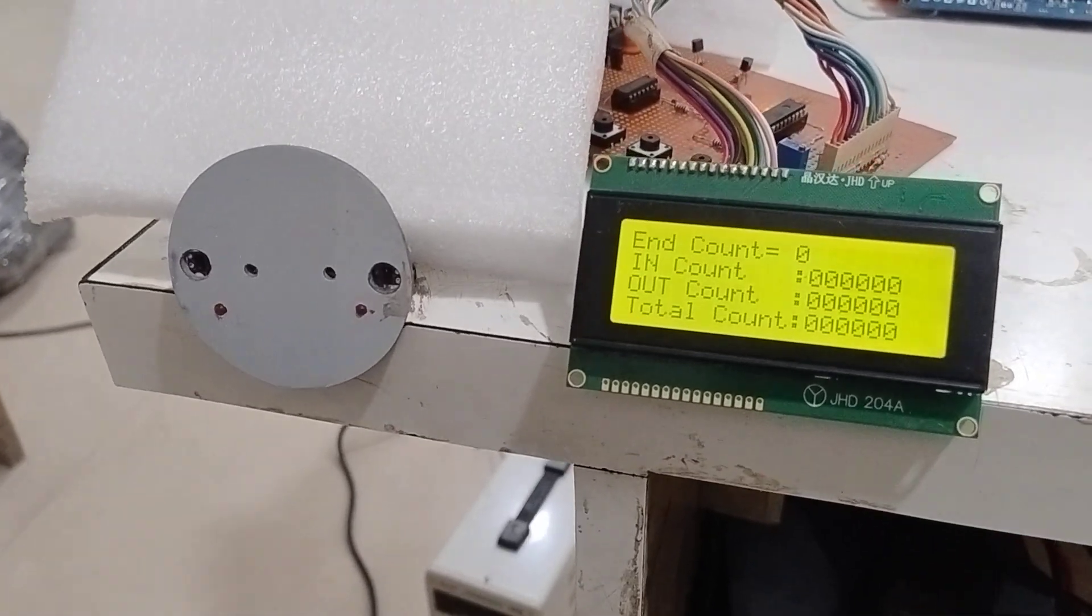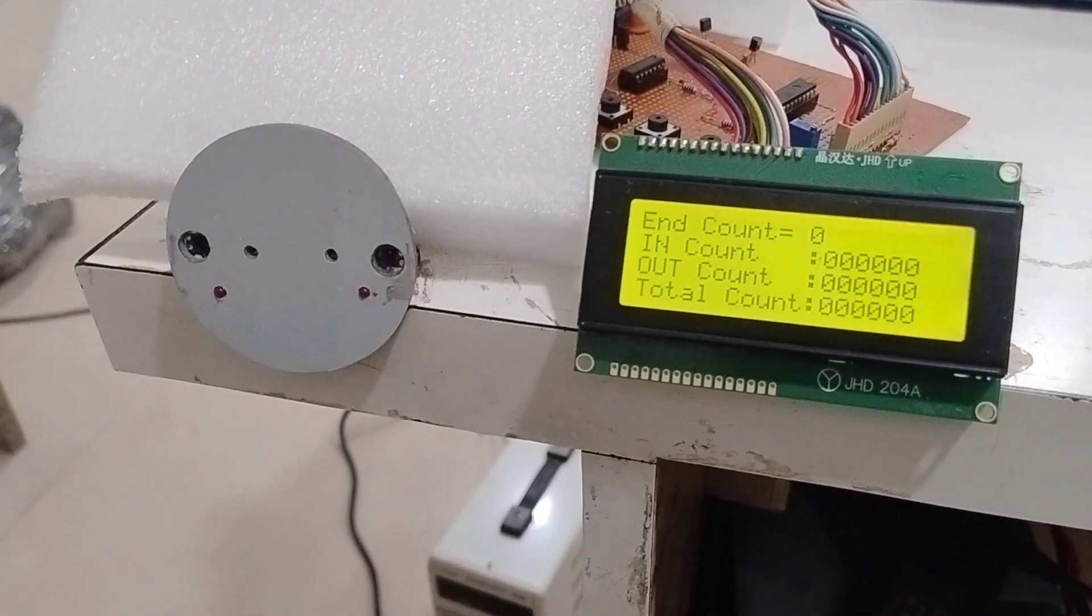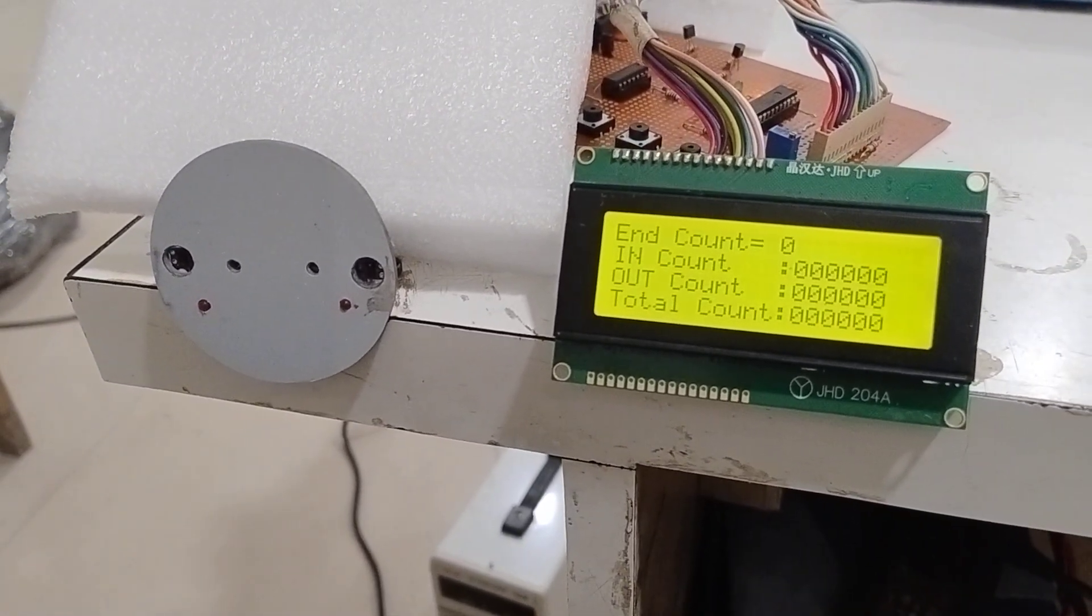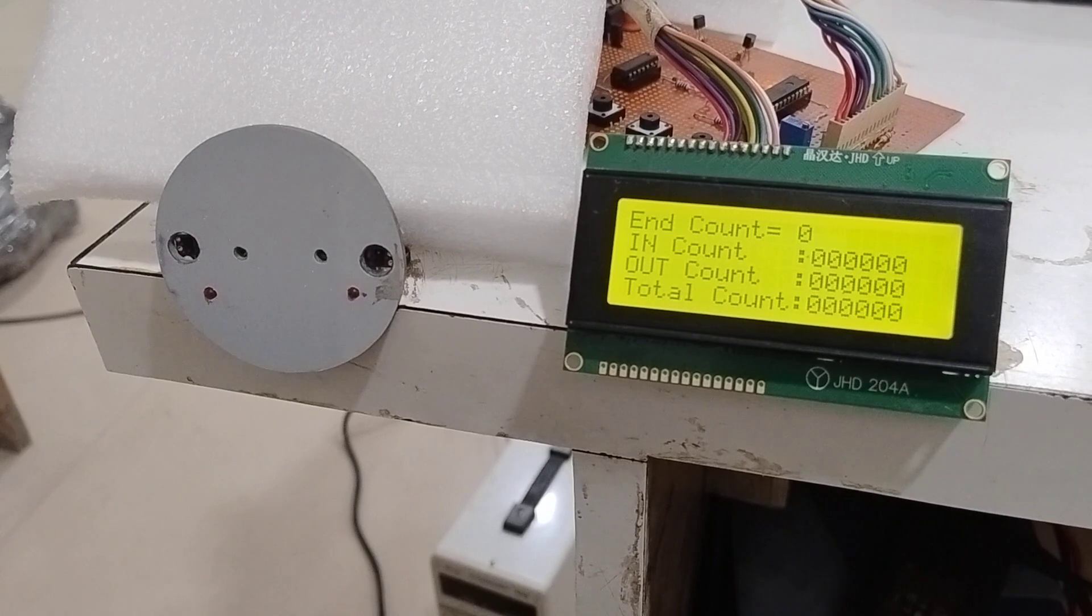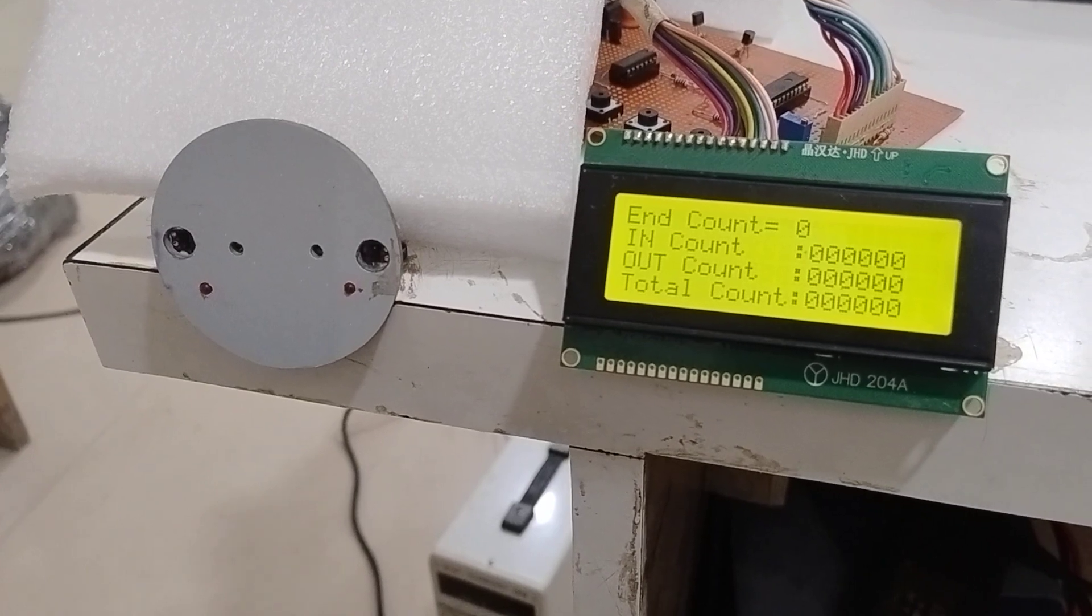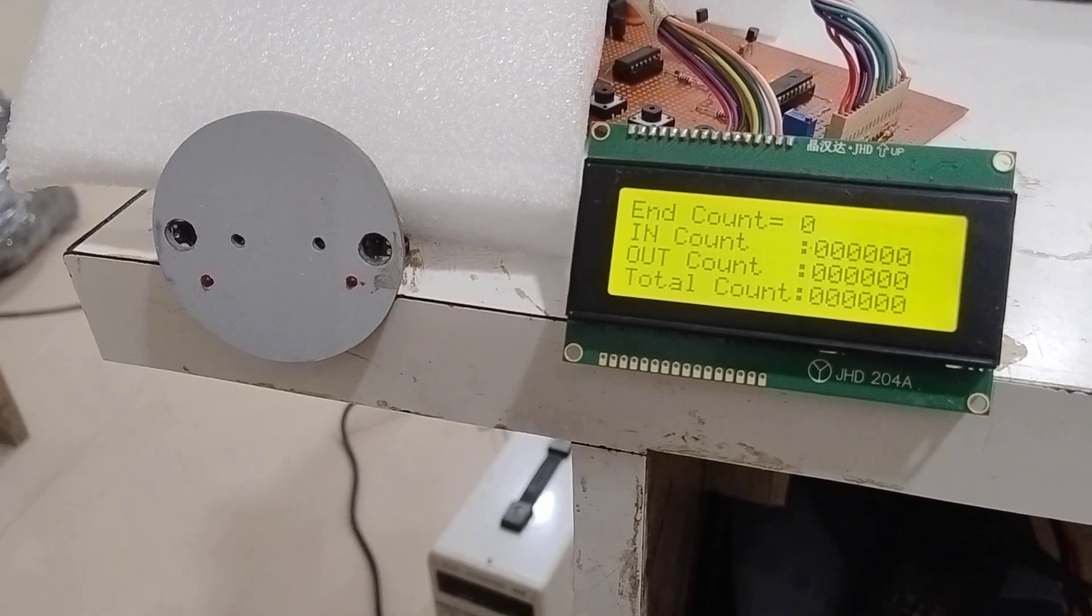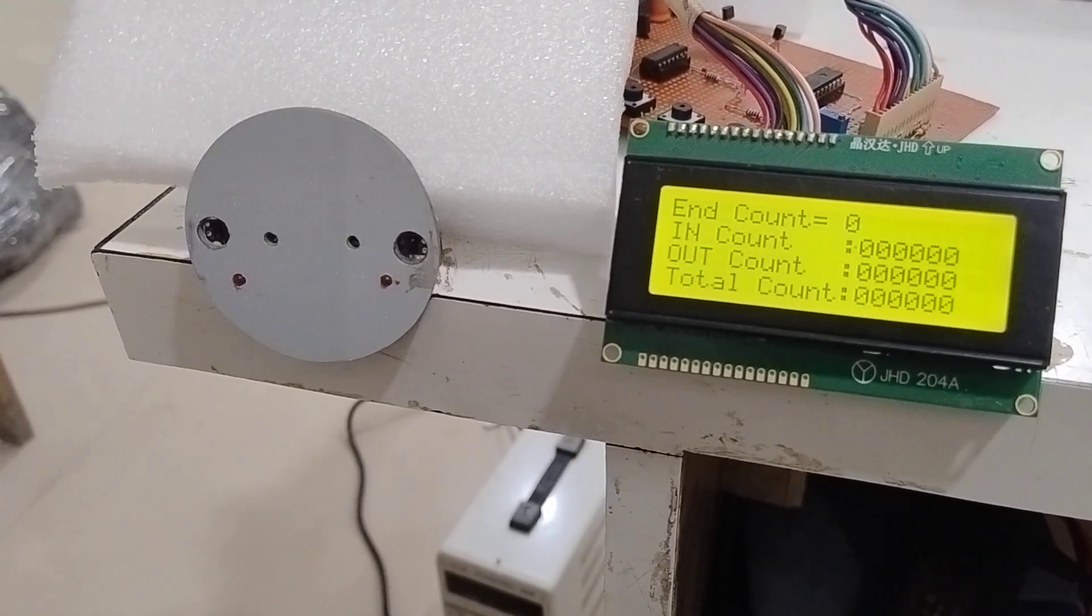I have made this counter that can count in both directions, in and out, and the total count is shown on the display.